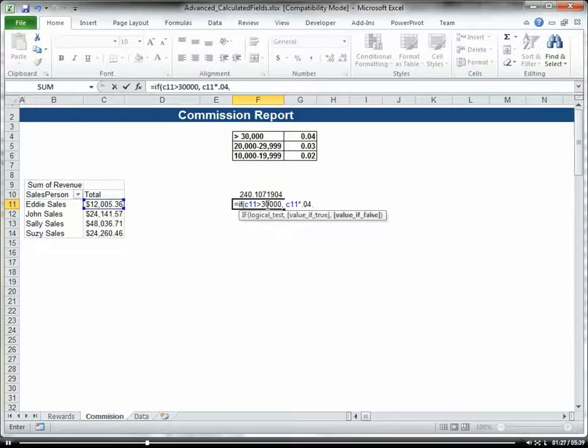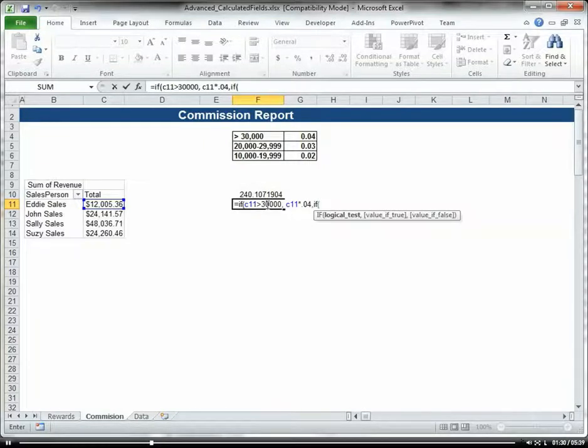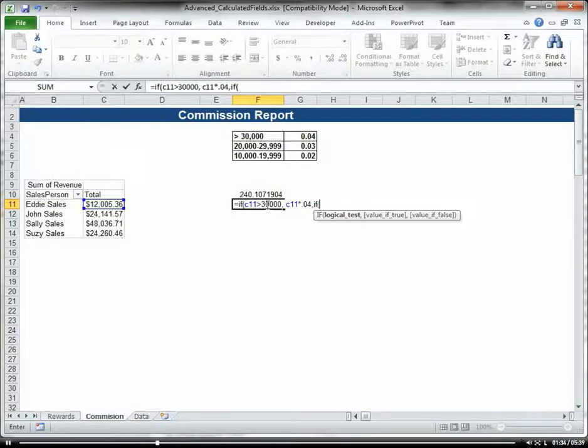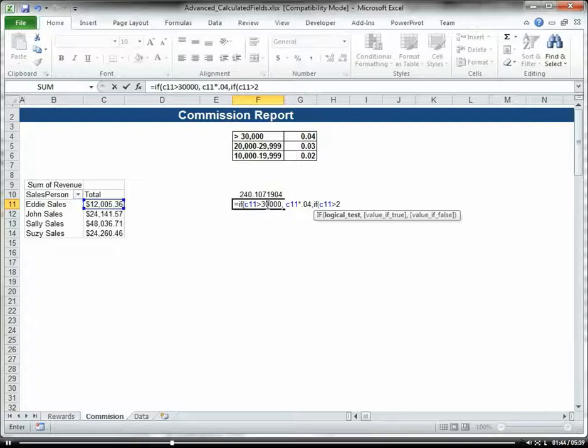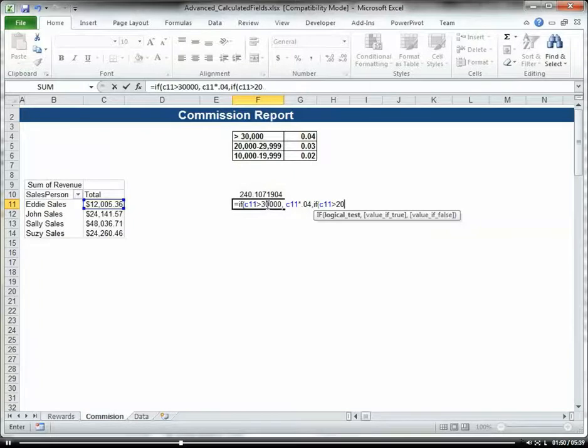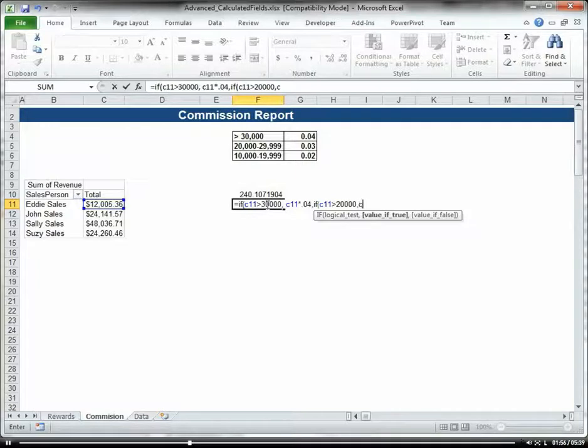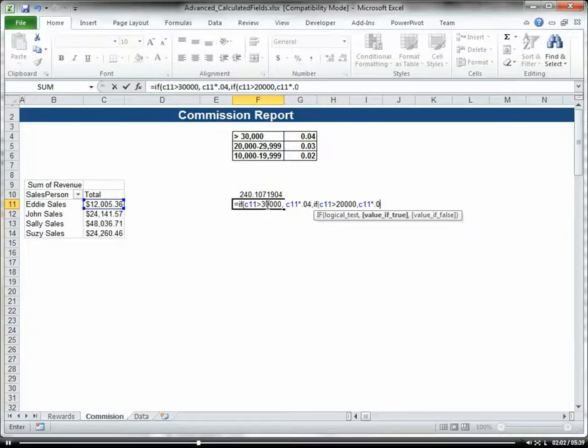If that's false, we're going to do another IF statement. If C11 is greater than $20,000, then we'll multiply C11 by 3%.